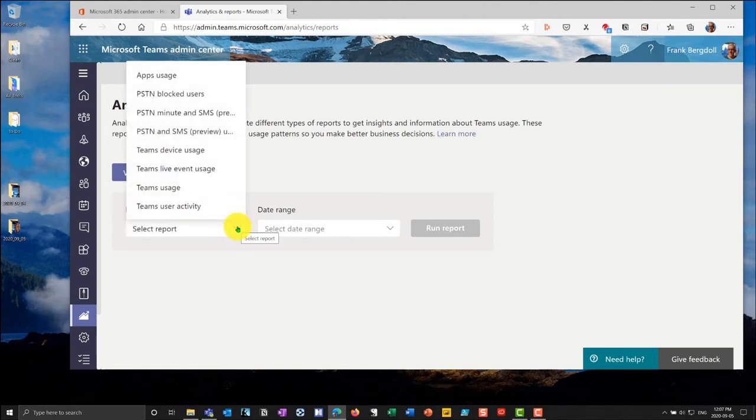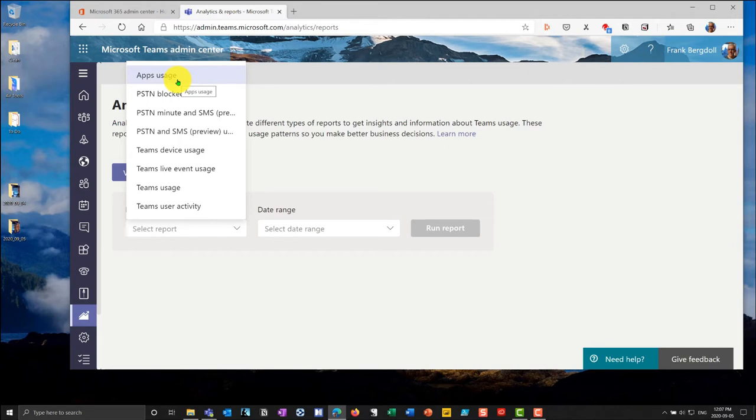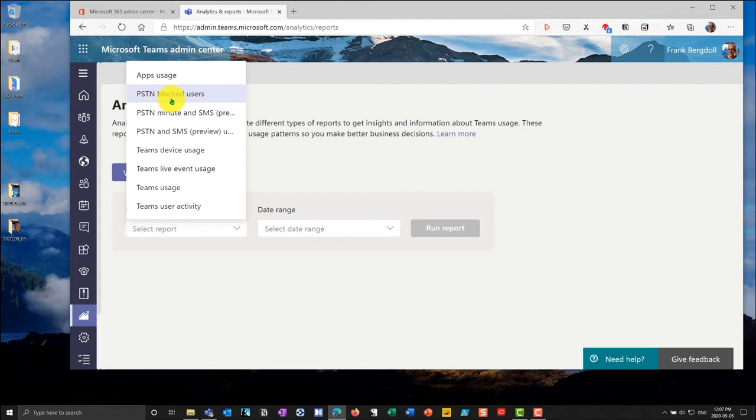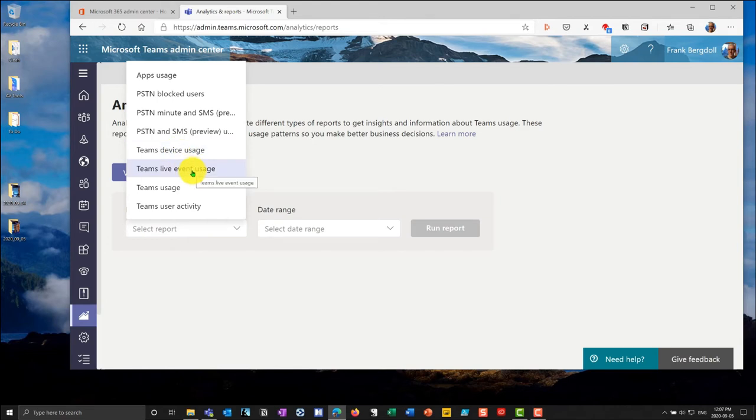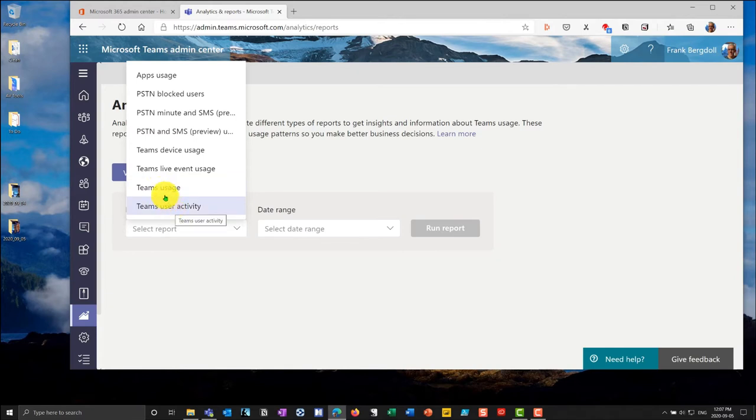Some of these are really aimed at things like phone call usage. Teams is really the evolution of Microsoft Skype. So you can see that we have PSTN stands for publicly switched telephone network. It's an old term that just basically means phone systems. So I can look and see what's happening there. I can look at device usage for different devices that are enrolled into teams, live event usage if I'm running live events. I'm going to look really at the teams usage and the user activity.